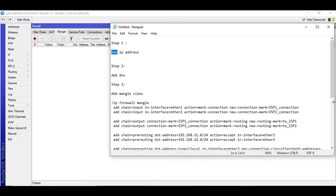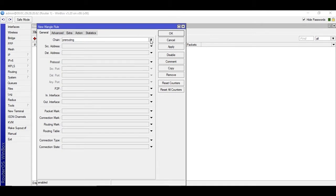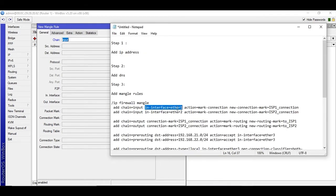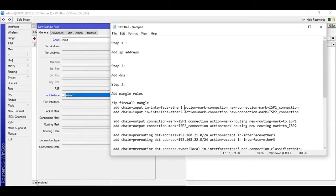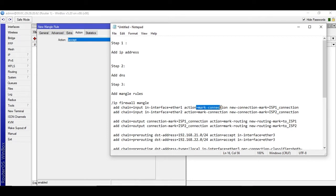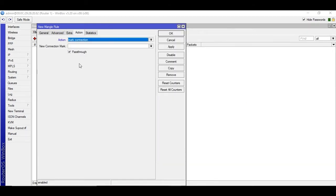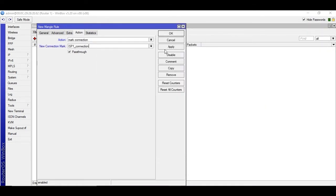Let's start with the first mangle rule. Click the add button — chain is input. Under General, the chain will be input, and the in-interface is Ether1, which is WAN1. Now go to Actions: action is mark connection, new connection mark, and the connection name should be 'ISP1_connection'. You can give it any name. Apply and OK. We are done with the first rule.